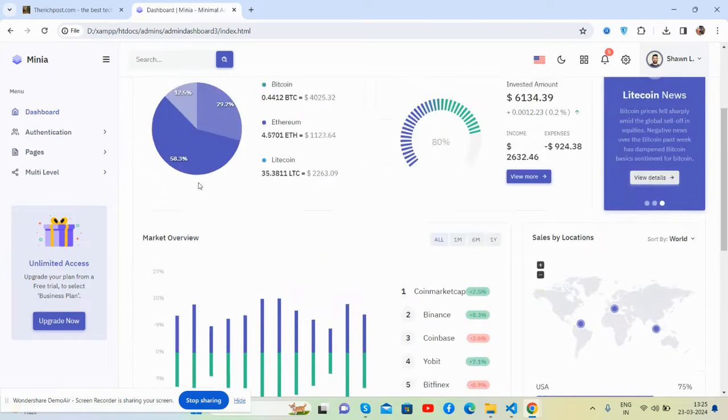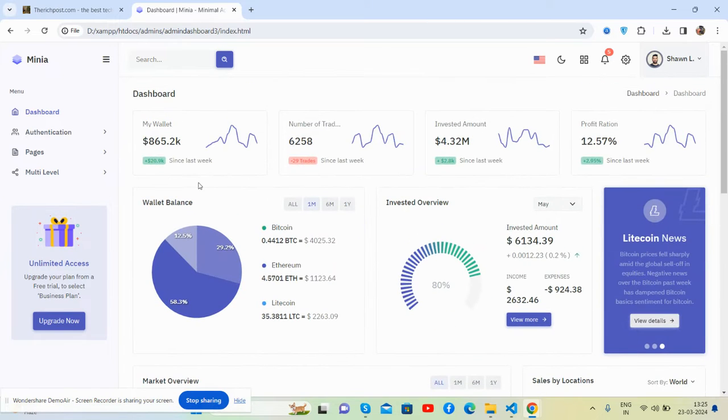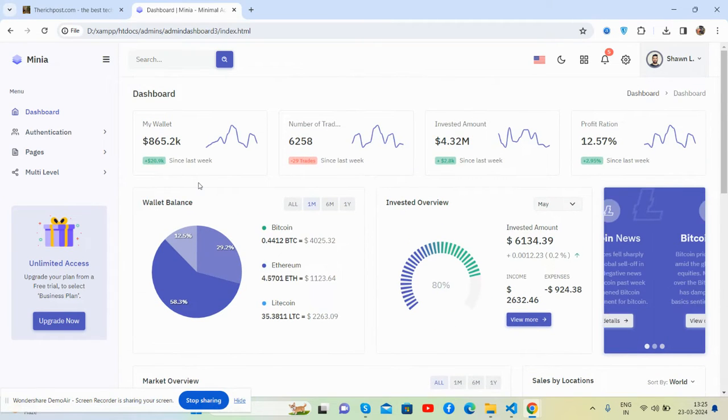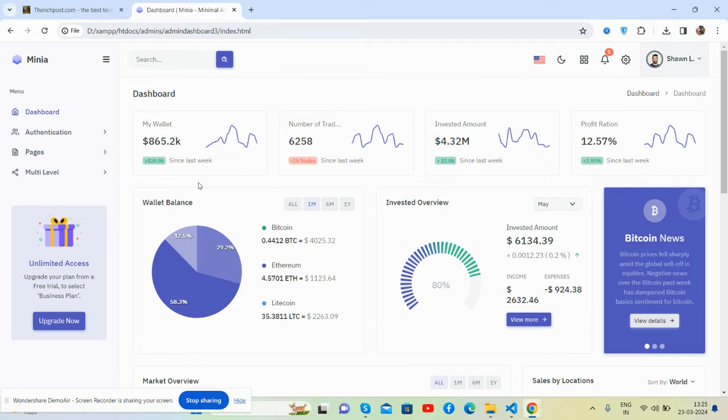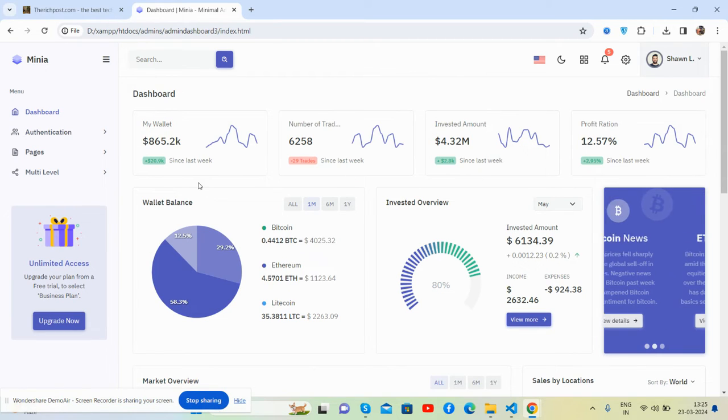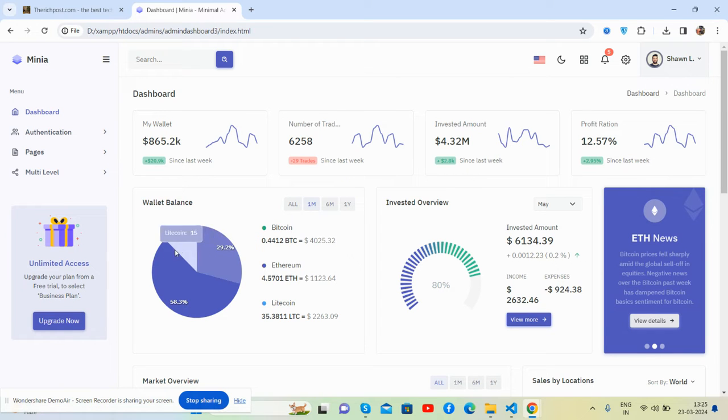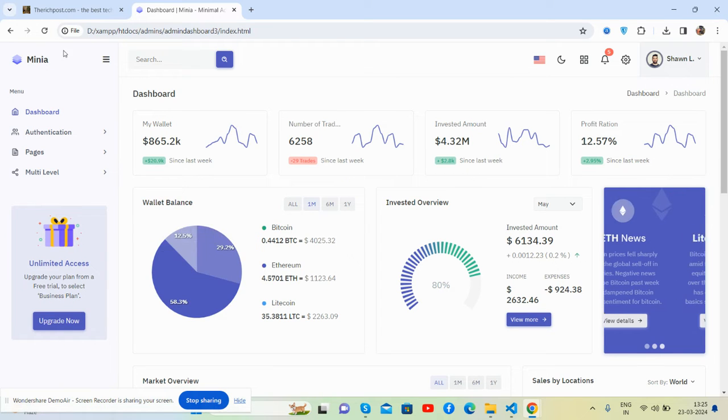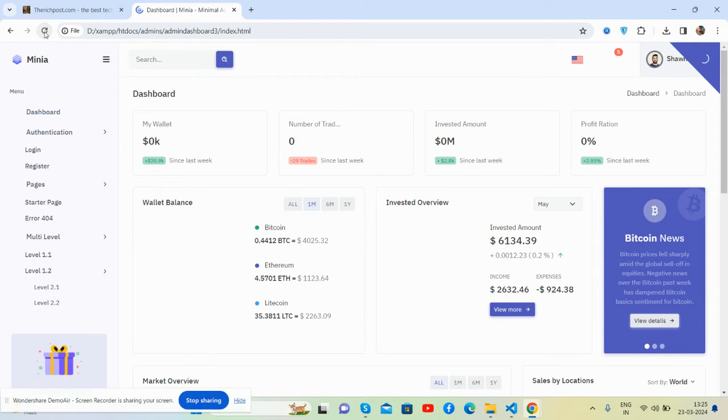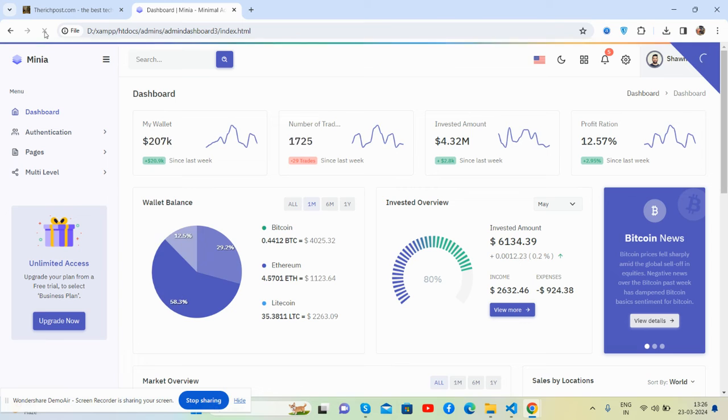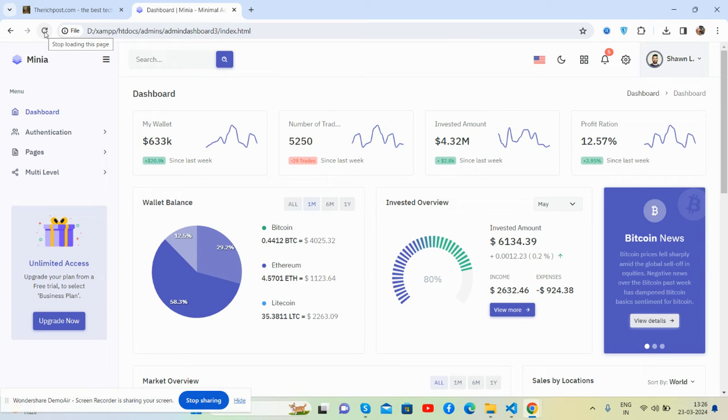Hello my friends, welcome back to my channel. In this video I have a beautiful free admin dashboard template for you. Before showing you the working demo and code, please watch till the end and subscribe to my channel for dashboard template updates.